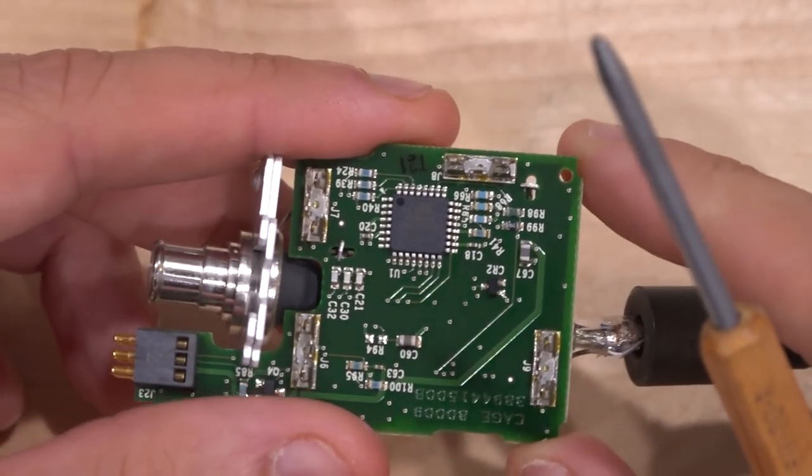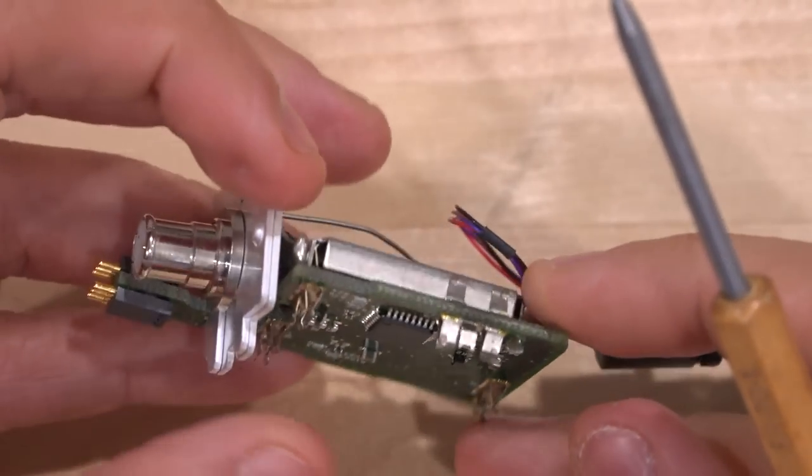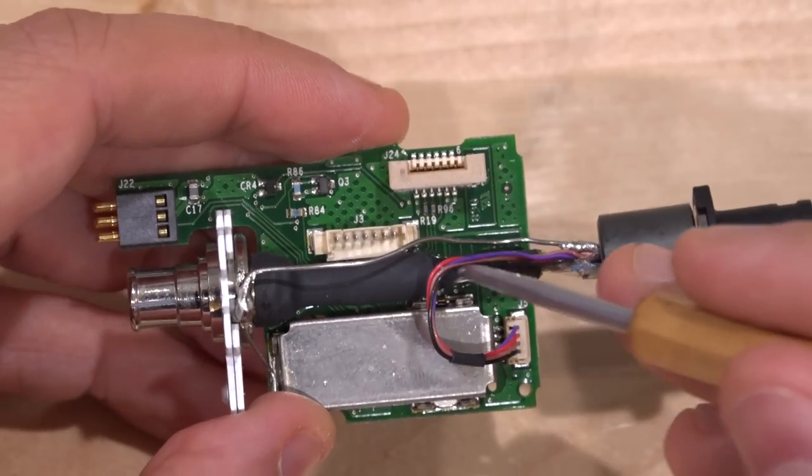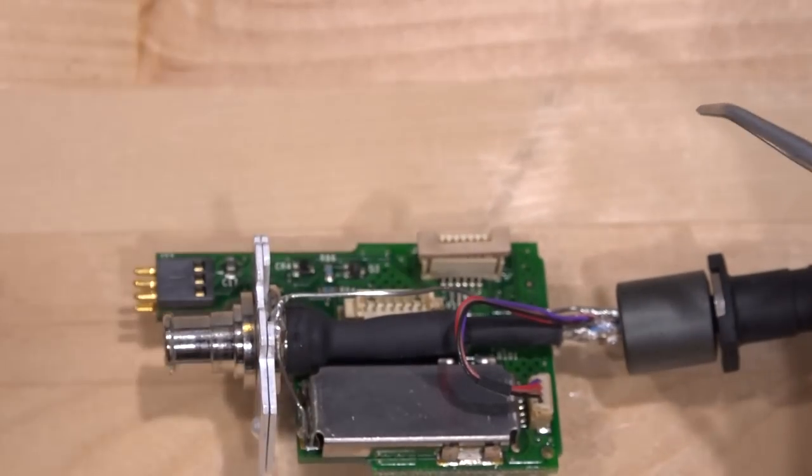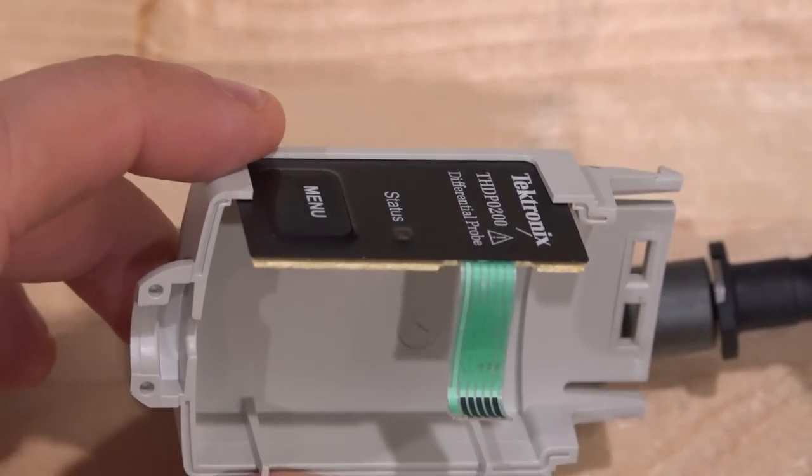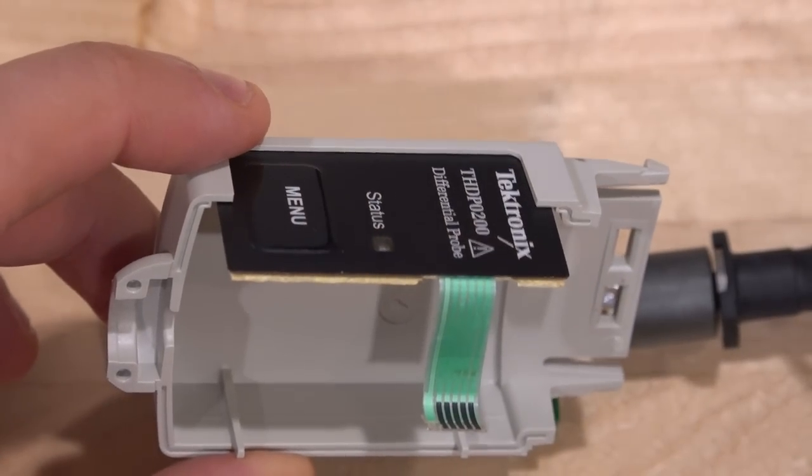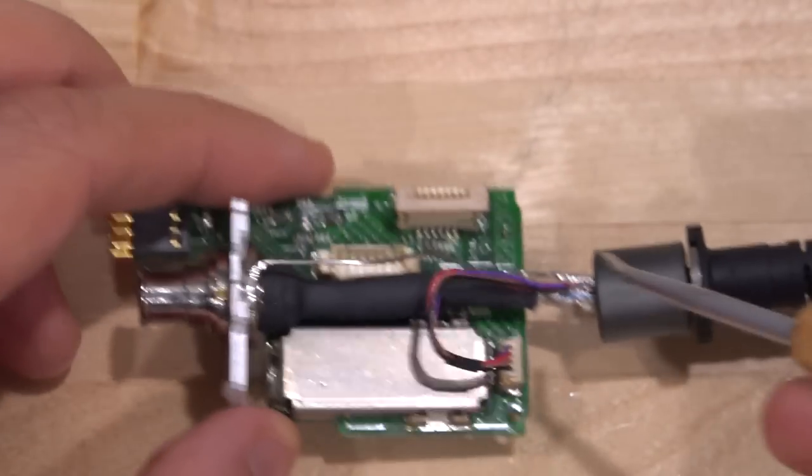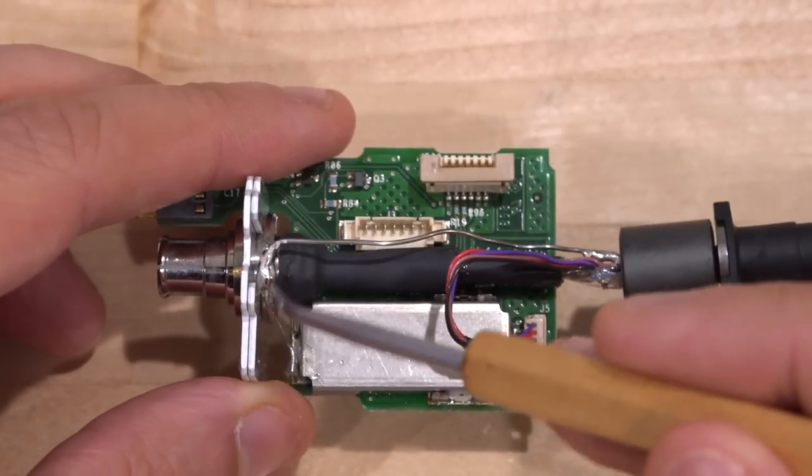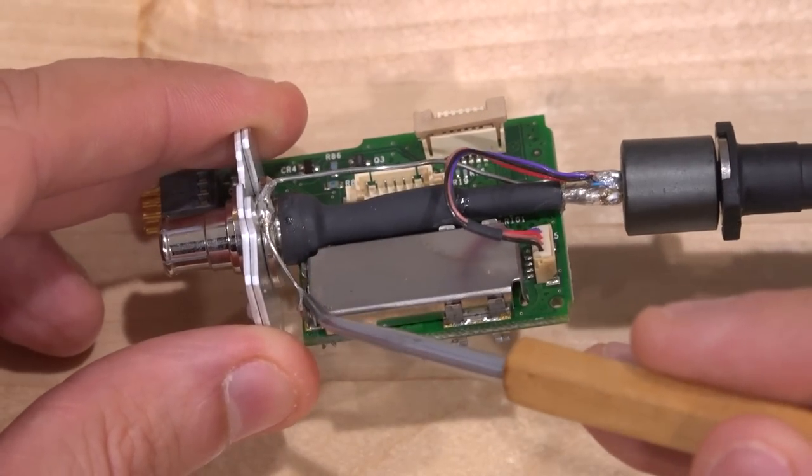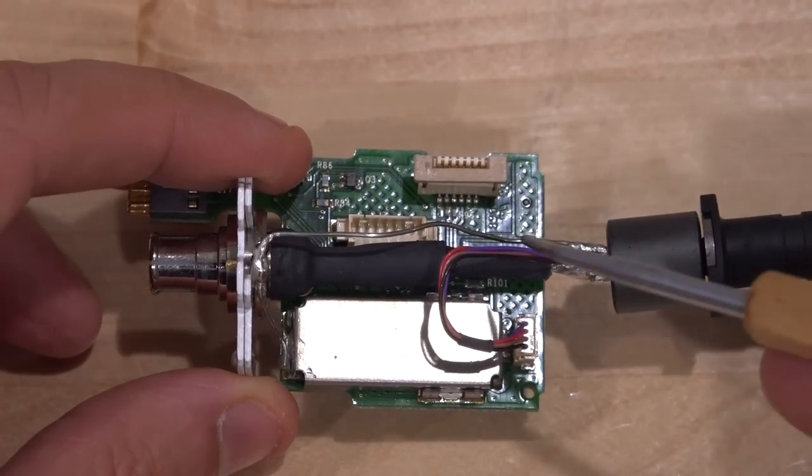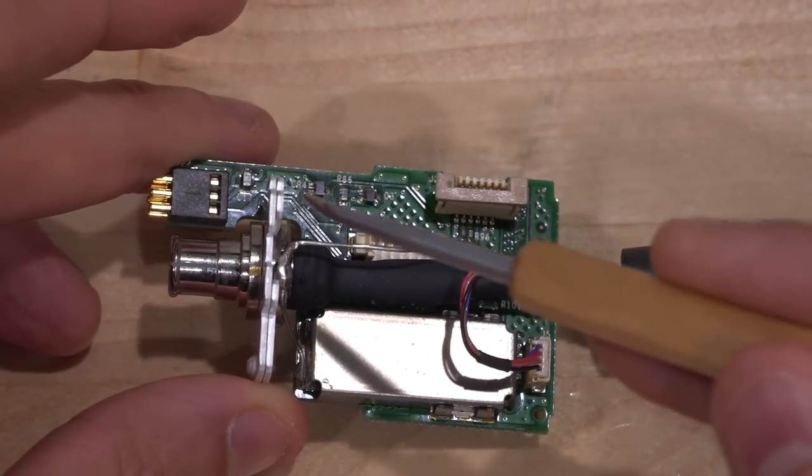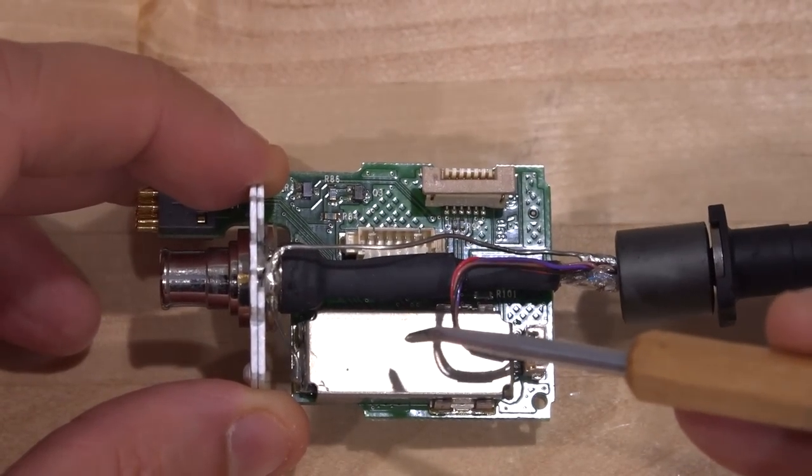The model number, serial number, all of that is embedded in this. We're going to take a look and see if there is a way to access that. There does seem to be a programming port. This ribbon over here was connected to the front end buttons, so I just disconnected that. Now I'm going to remove this part. We're just going to unsolder this ground cable from this chassis.